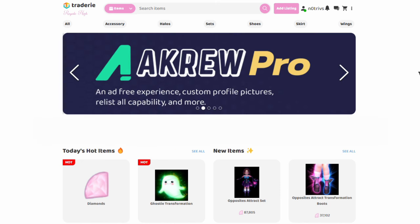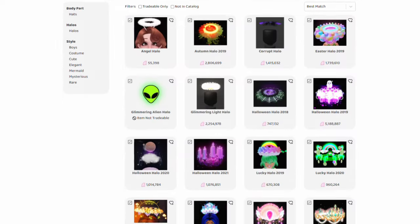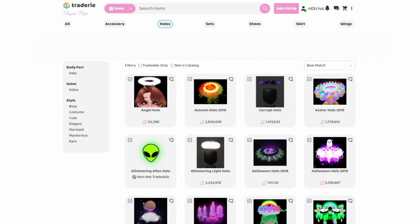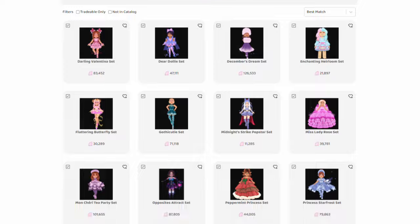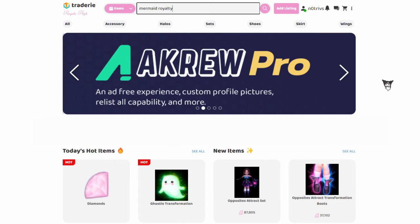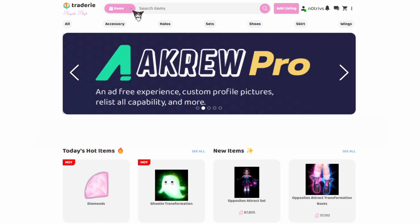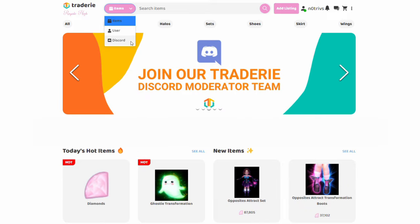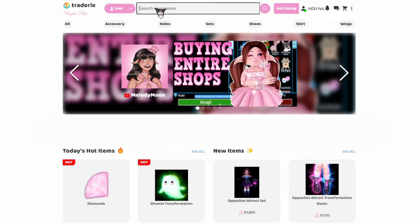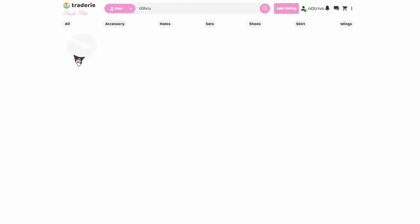There's accessories, halos, sets, shoes, skirts, and wings. You can use these tabs to look at all the things on Royal High. If you are just looking for one specific item, there is a search bar above these tabs where you can search for all the items in the game. If you click on the pink items button to the left next to the search bar, there is a drop-down menu. You can change the categories to users or Discord, so if you're looking for a specific person or Discord, you can search for them by changing the category.